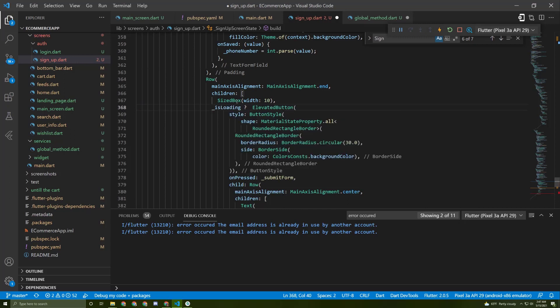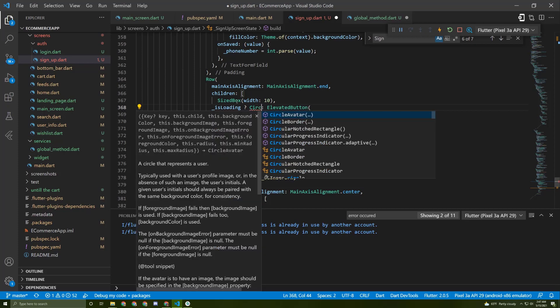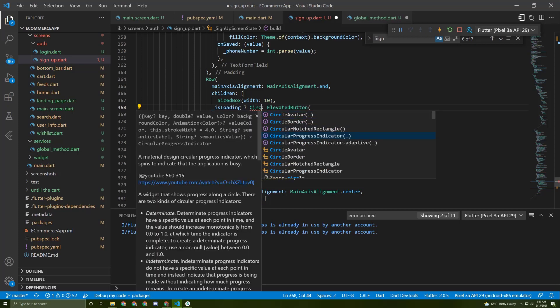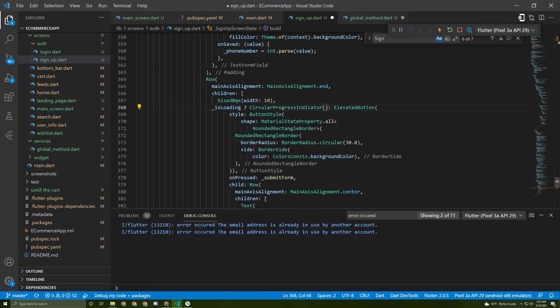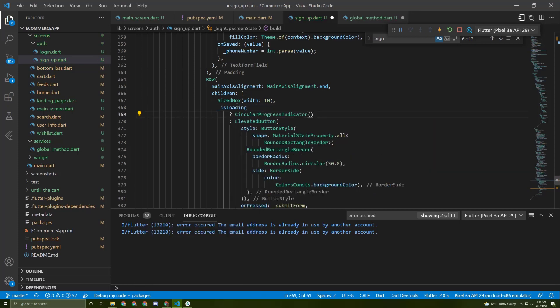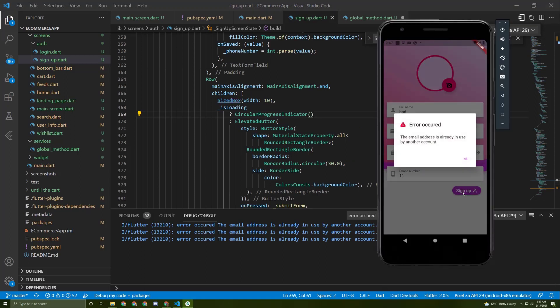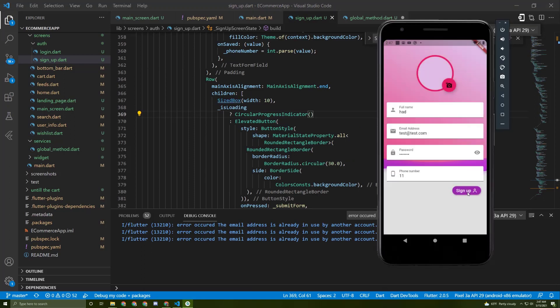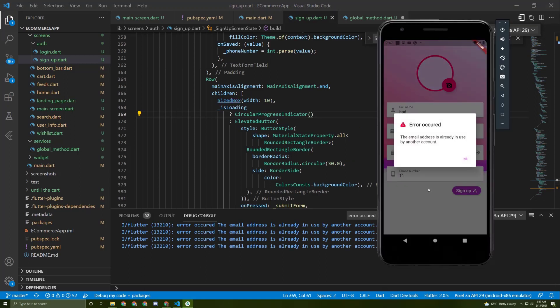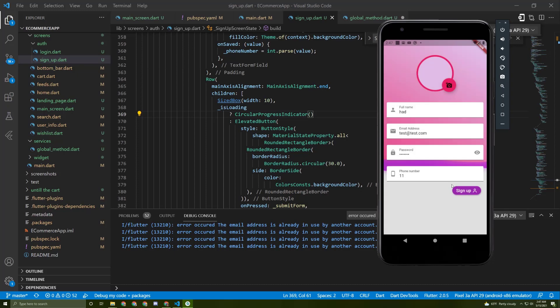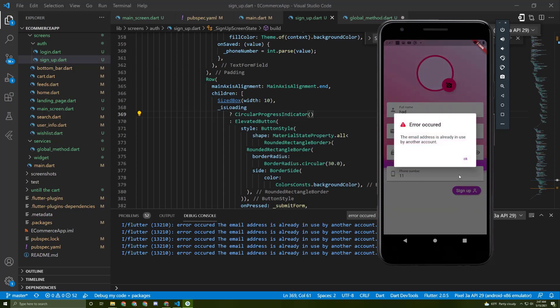Now search for the signup. Instead of all this button in here, we can access the isLoading, and if this is the case, we need to show a CircularProgressIndicator. Let's save it, try again. Here it is. Now we've implemented the signup method, handled the error, and shown a spinner once it's being loaded. In the next video we'll start implementing the login, so stay tuned.